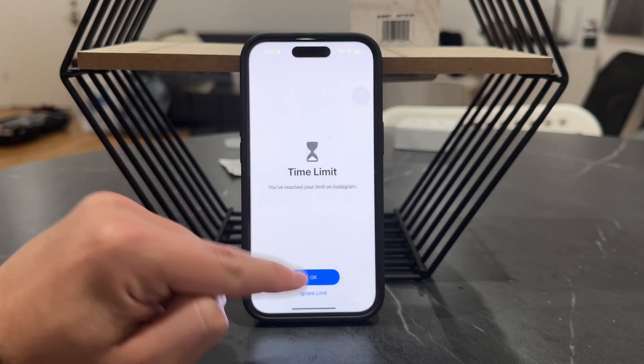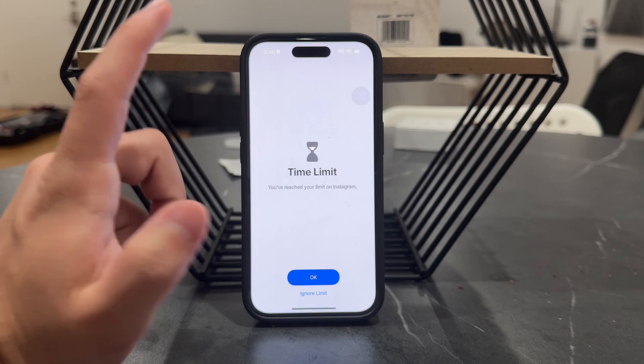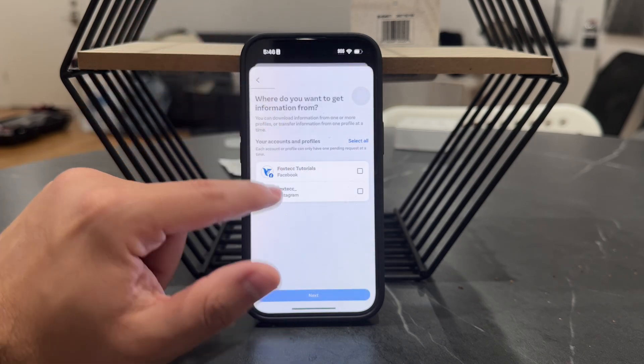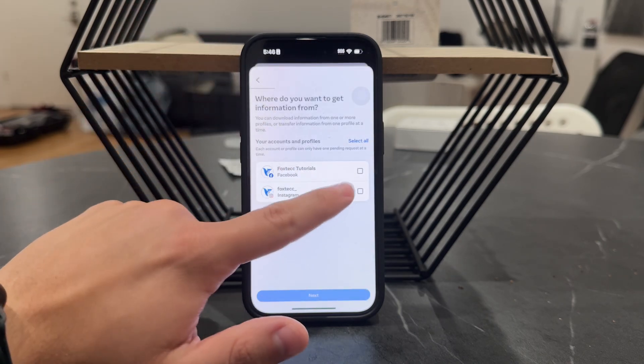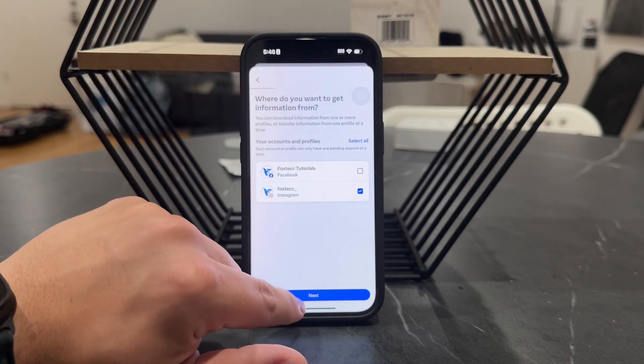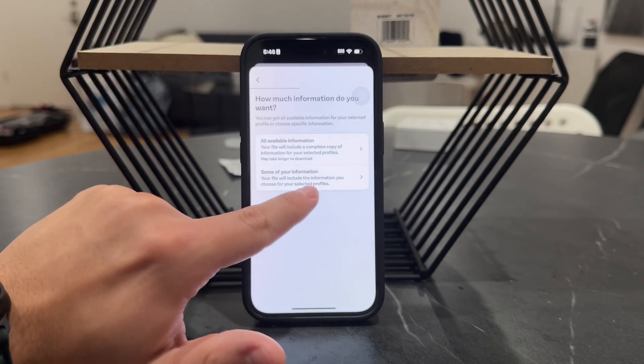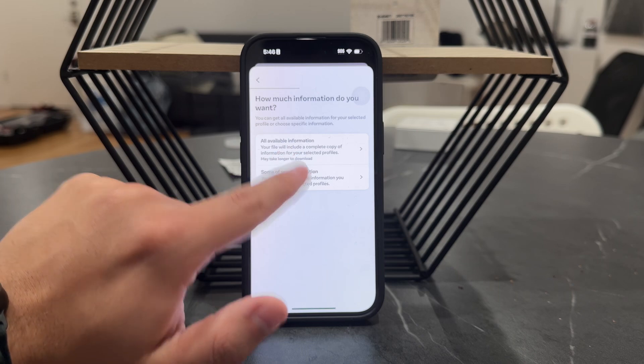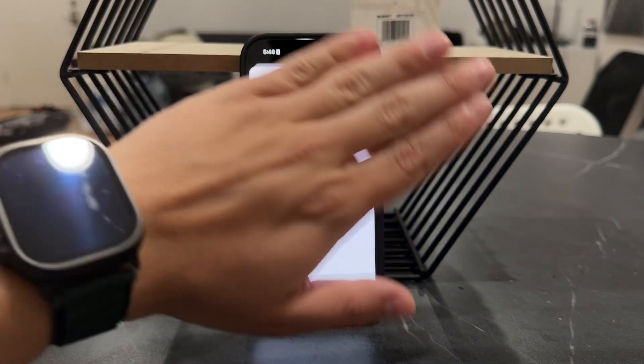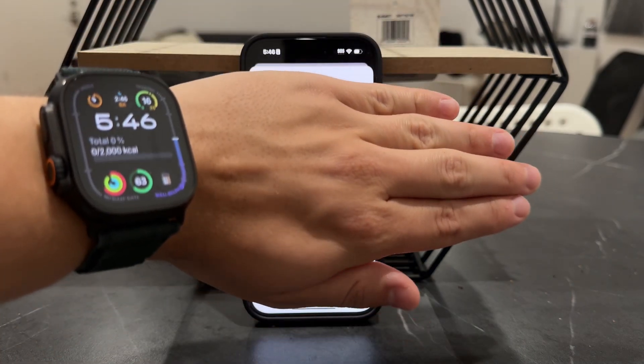I believe it's available in JSON as well as HTML. So you can pick your Instagram right here, click on next, and you're going to select all of the available information.